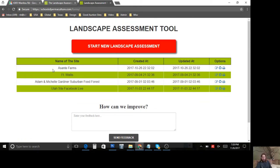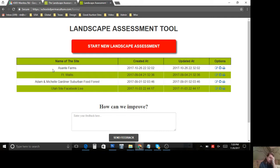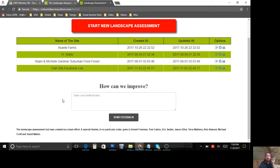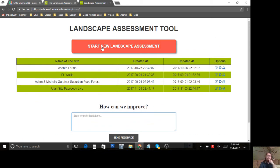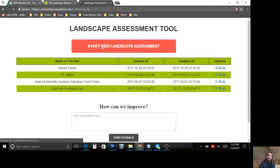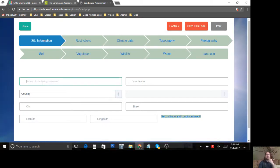Here we are in the landscape assessment tool. When you open it up, you can have multiple sites — say you're doing this for other people, or you have your site, your parent's site, a friend's, or maybe you're a professional landscape designer, permaculture consultant, or landscape architect. You can see I've got four assessments here. I'm going to hit Start New Landscape Assessment — a little air guitar — and it loads up. We're going to call this one 'Facebook Live Kentucky.'